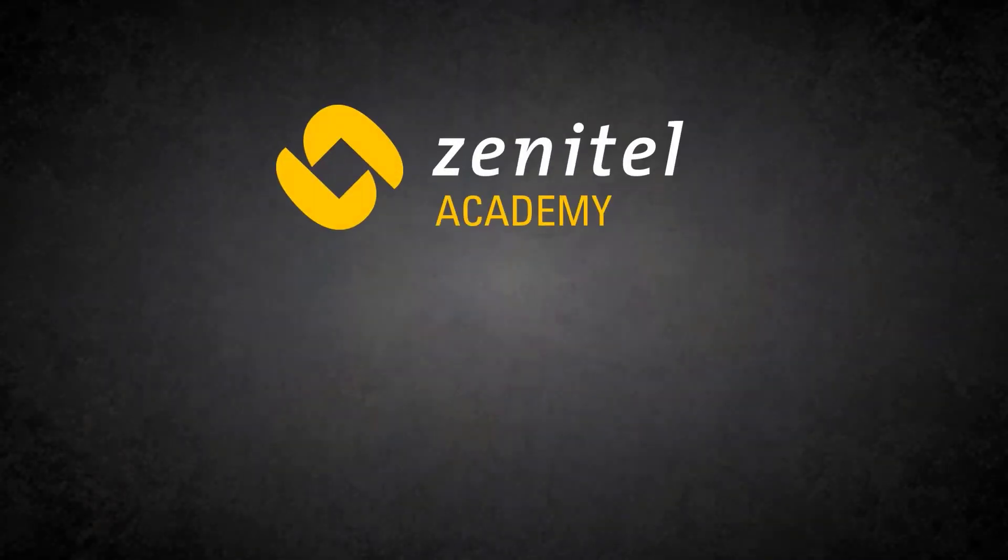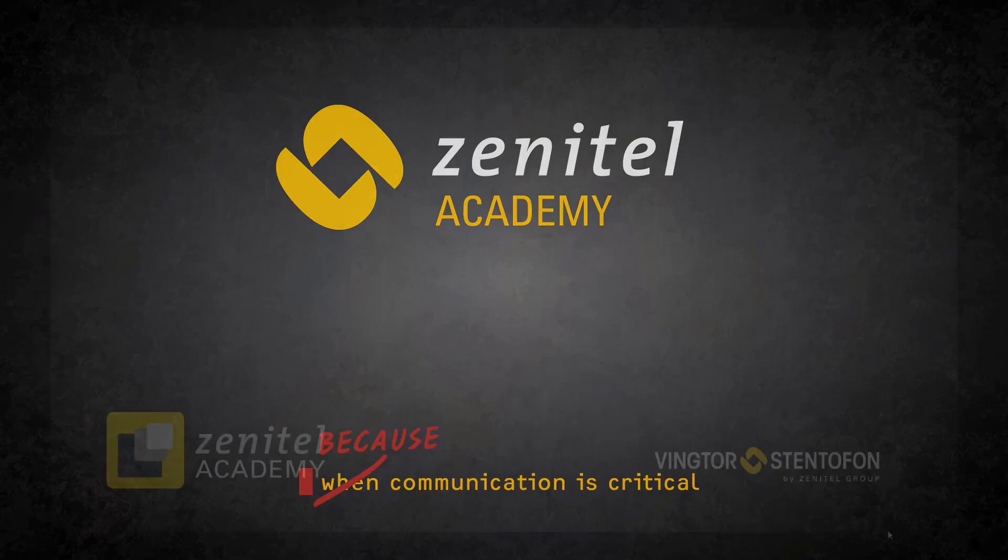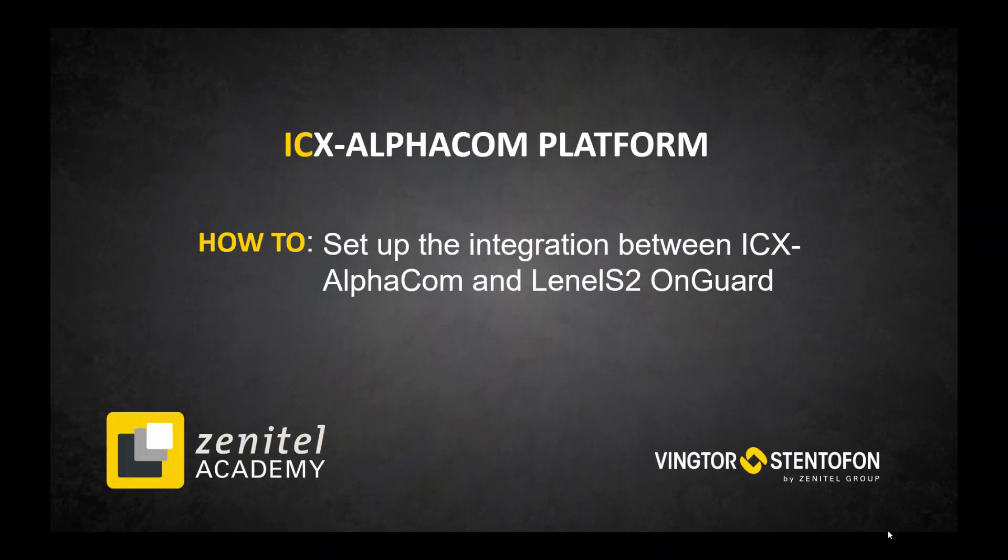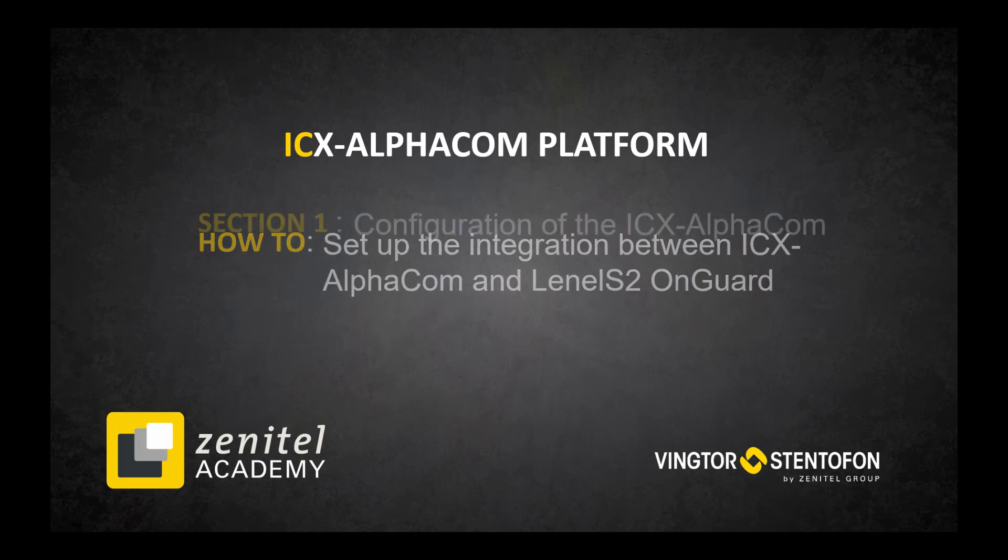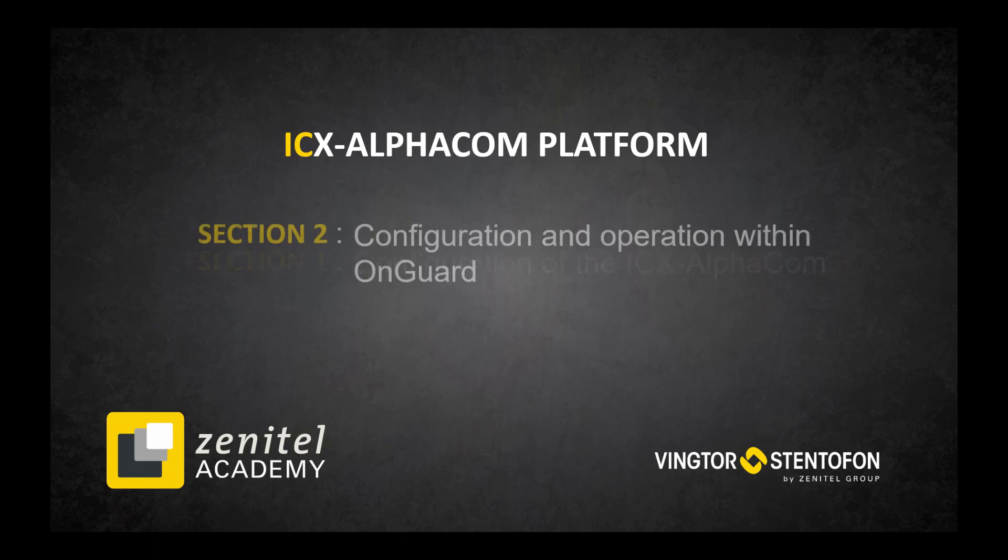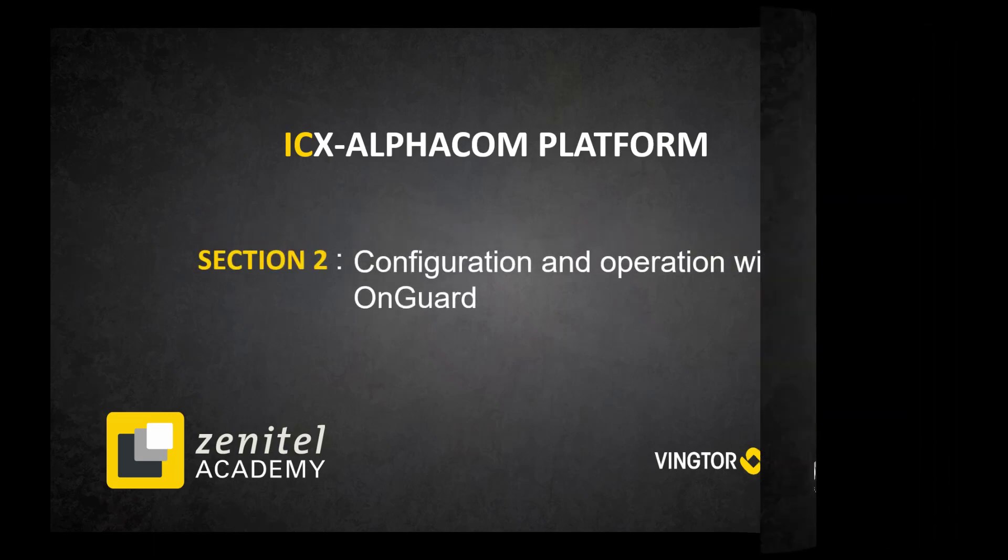Hello, and welcome to this video from Zenitel. In this video we will show you how to configure an ICX-AlphaCom system for integration with Lenel S2 OnGuard. The video is divided into two sections. The first section shows how to configure the ICX-AlphaCom. The second section shows how to set up and how to use the integration within Lenel S2 OnGuard.